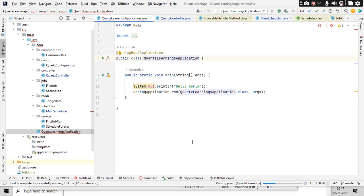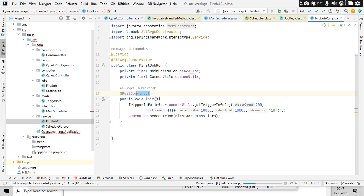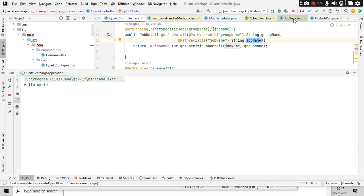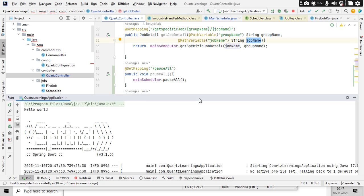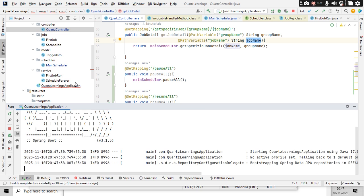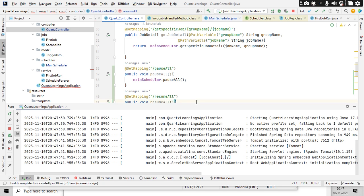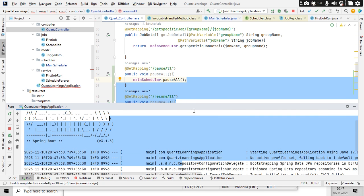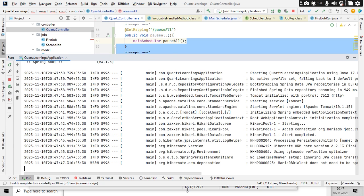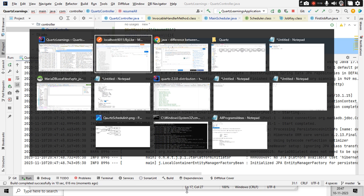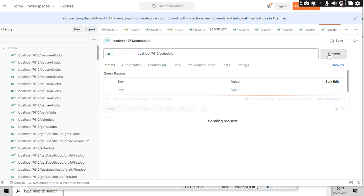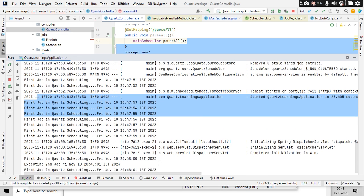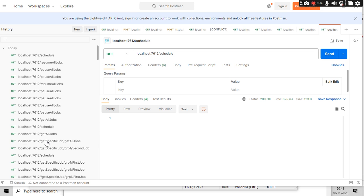Now let's run our application. Once started, one job will run automatically due to post construct, and I'll trigger another job from the endpoint. Going to Postman, I start the schedule. You can see the first job is picked up, then I start the second job — now both jobs are running in parallel.